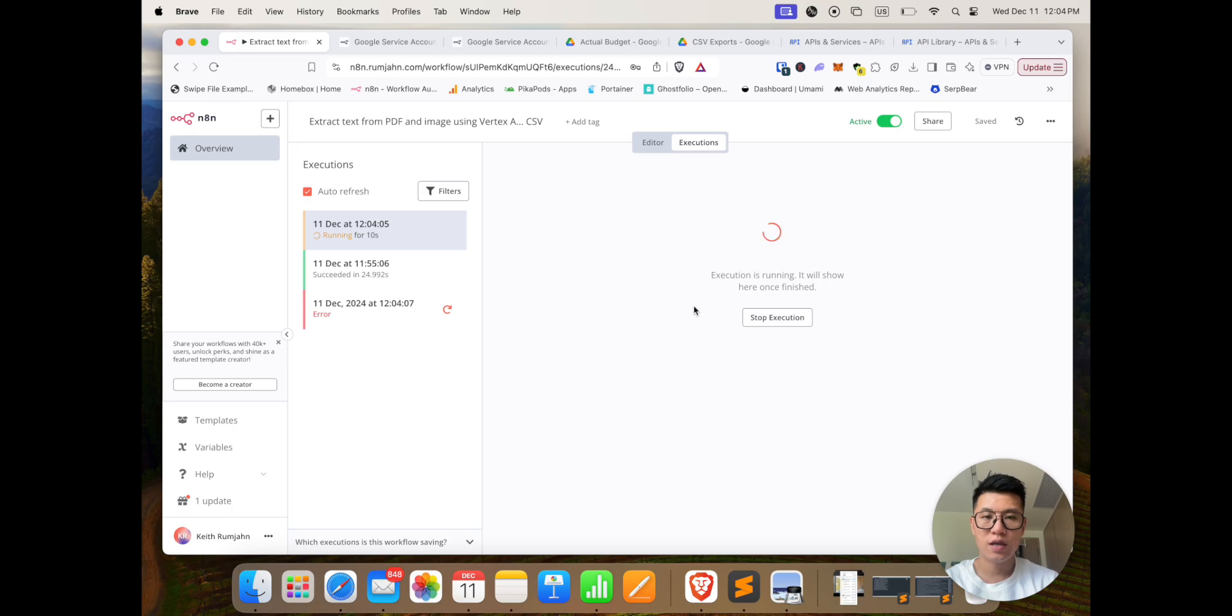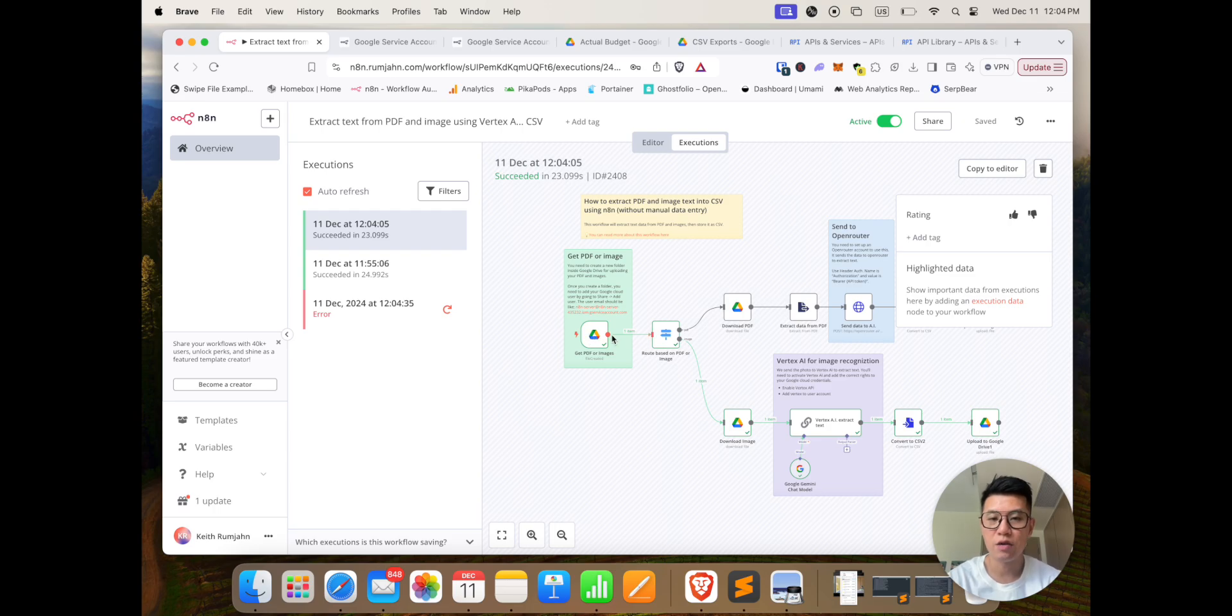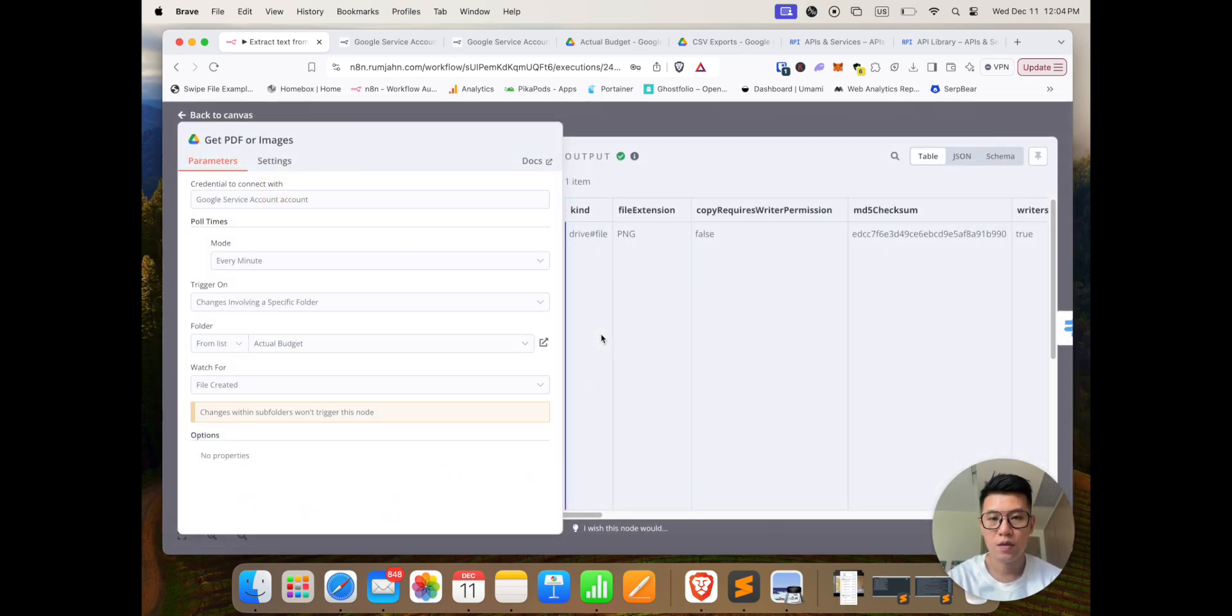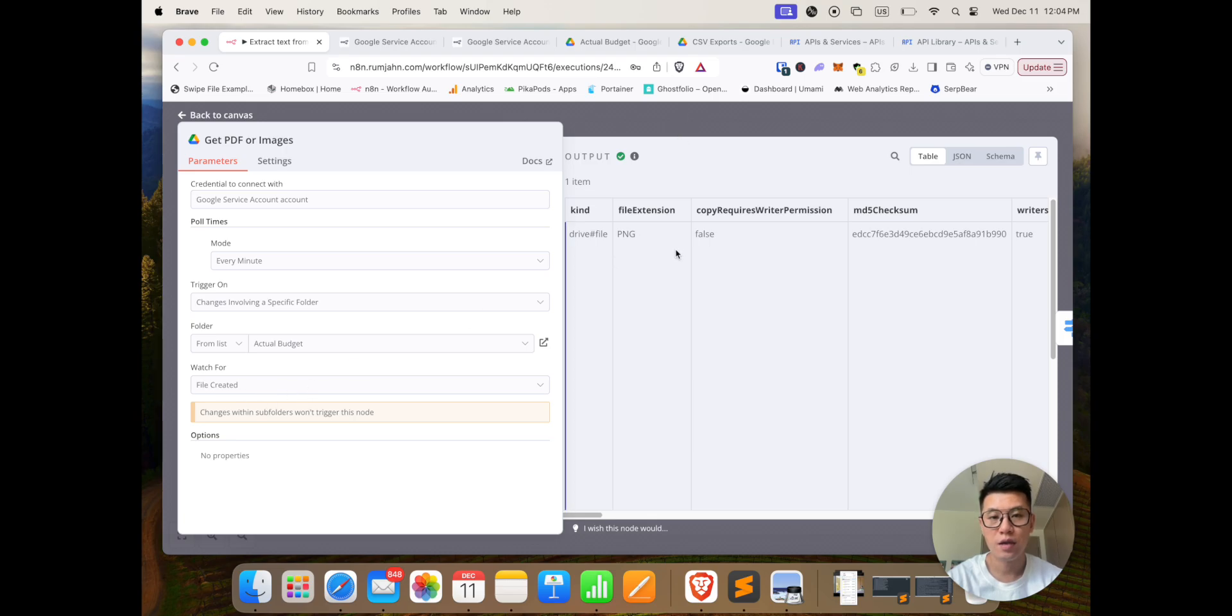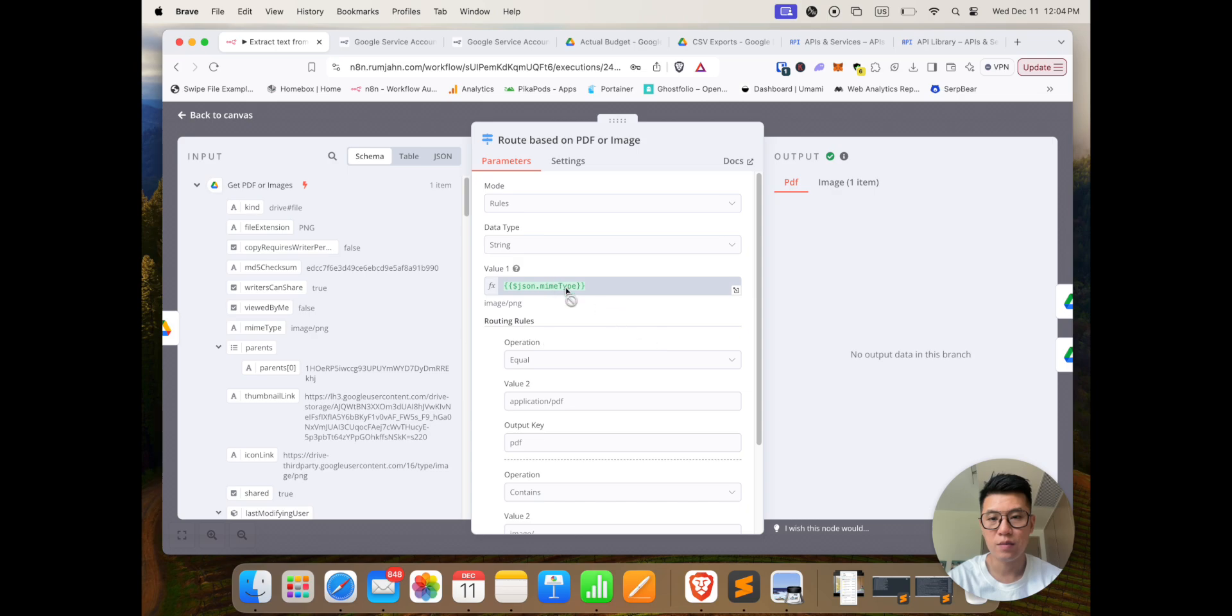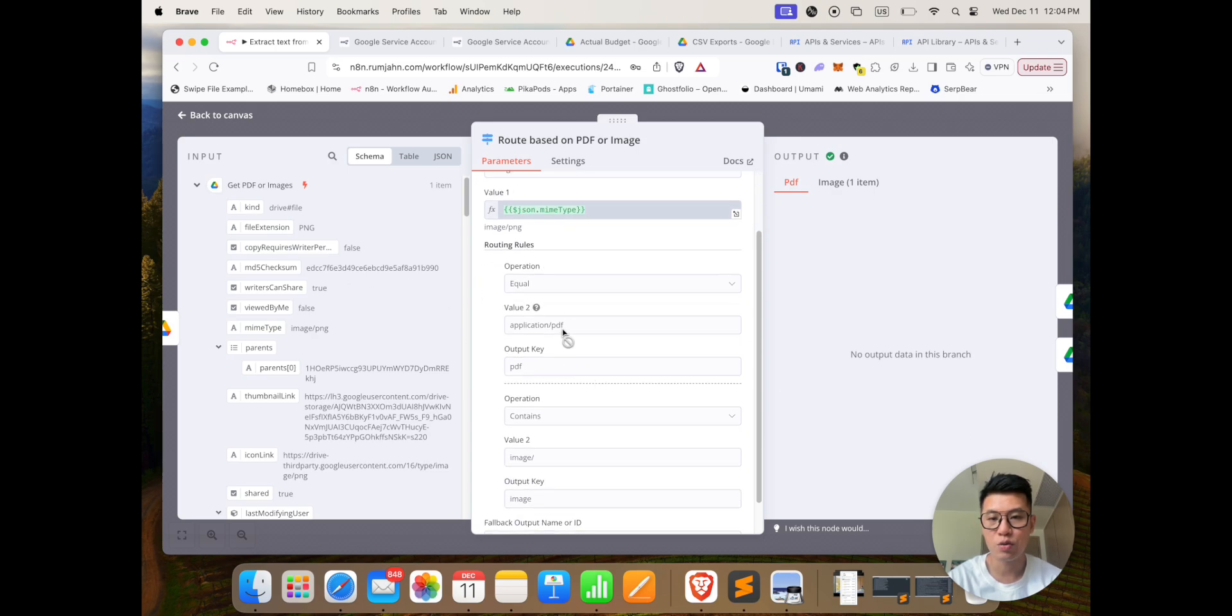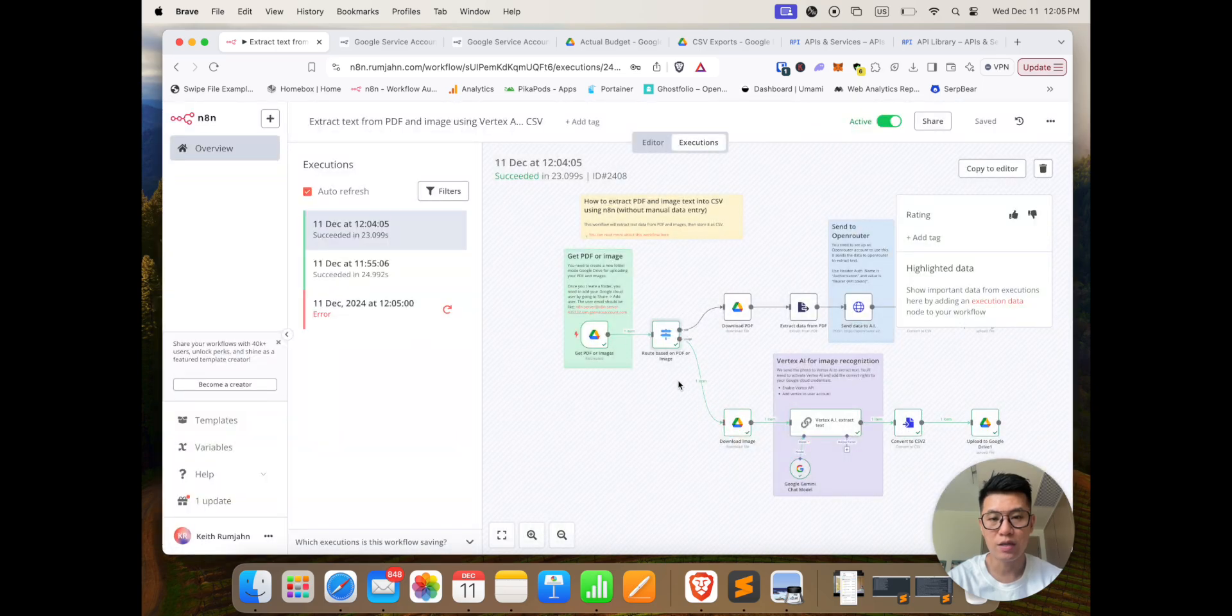If you come into executions, you're going to be able to see it. All right, so you can see that it goes in here, is looking for this folder that we specified, it's watching for when files created, it's found the image, it's routing the image. It's checking: is it equal to a PDF or is it equal to an image? And correctly it's identified that it's going there.